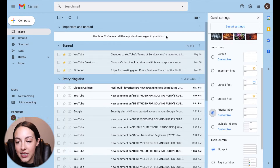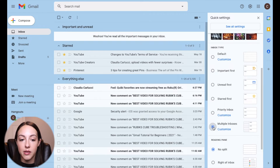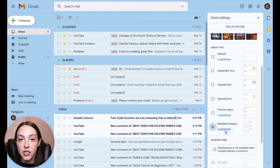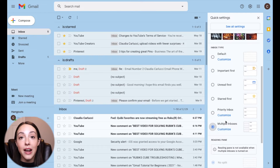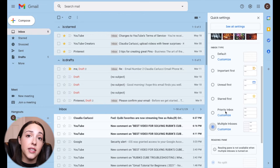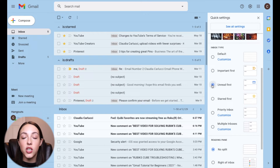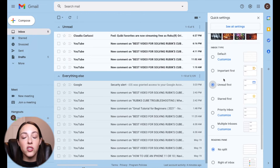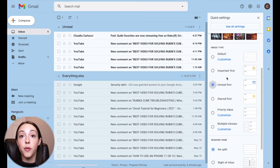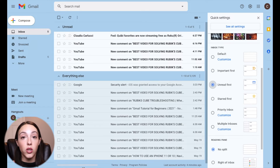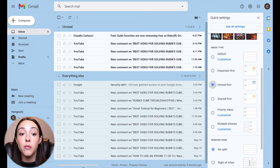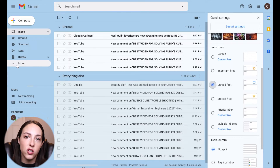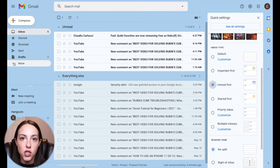Multiple Inboxes is something that you can fully customize. I personally think that Unread First, along with the tips I'm going to talk about next, is the best way to organize your inbox. Now that you've chosen your inbox setting, labels are the next most important thing — truly the key to keeping your Gmail inbox organized. I'm going to show you how to create them and how to use them.